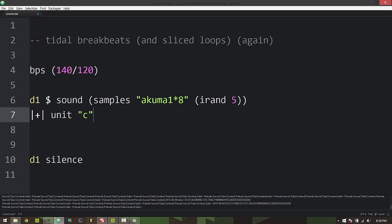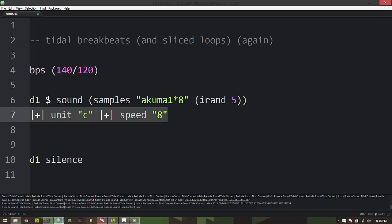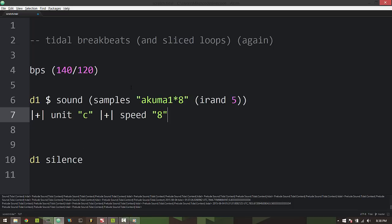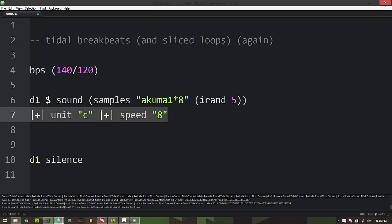We want each sample to be exactly an eighth of one cycle. So in combination with unit we specify a speed of eight. So this has like a multiplicative effect. I can't remember the last time I used the word multiplicative so hope you enjoyed that.